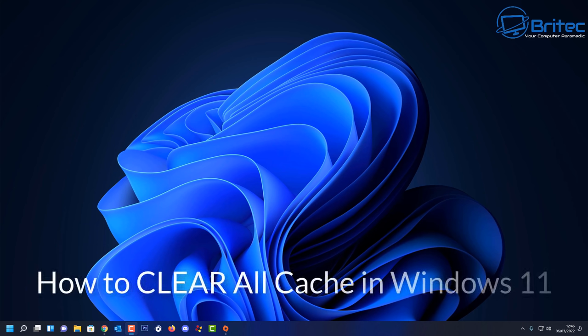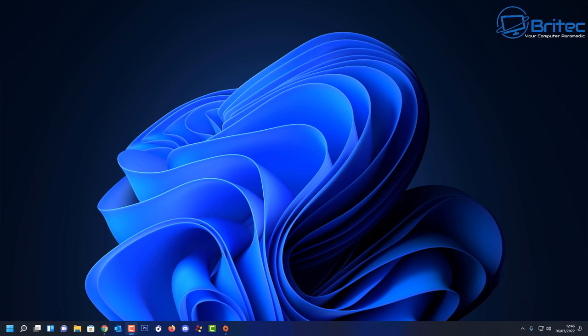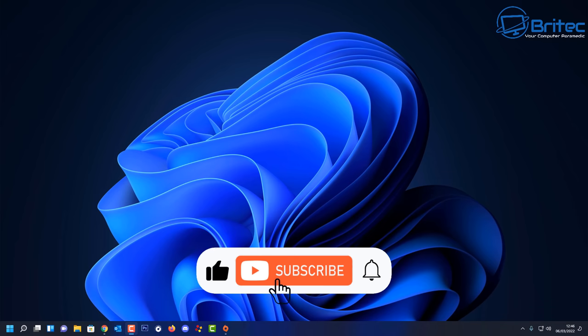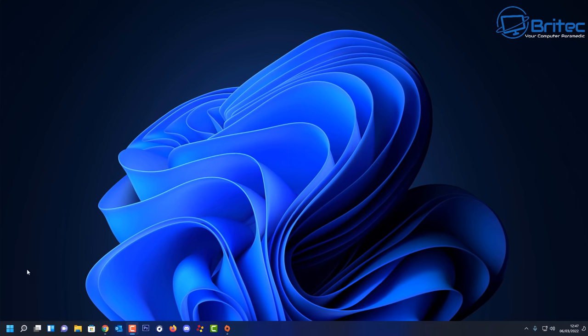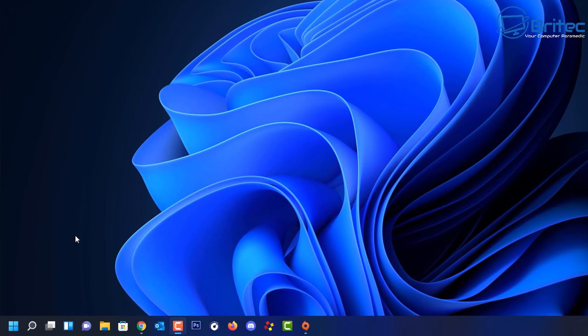Here's another video on how to clear all the cache in Windows 11. I did one of these videos for Windows 10 a while ago and it did pretty well, so I'm not sure why I haven't made a repeat video on Windows 11. Let's go ahead and show you basically the way to go about clearing all the cache in Windows 11.